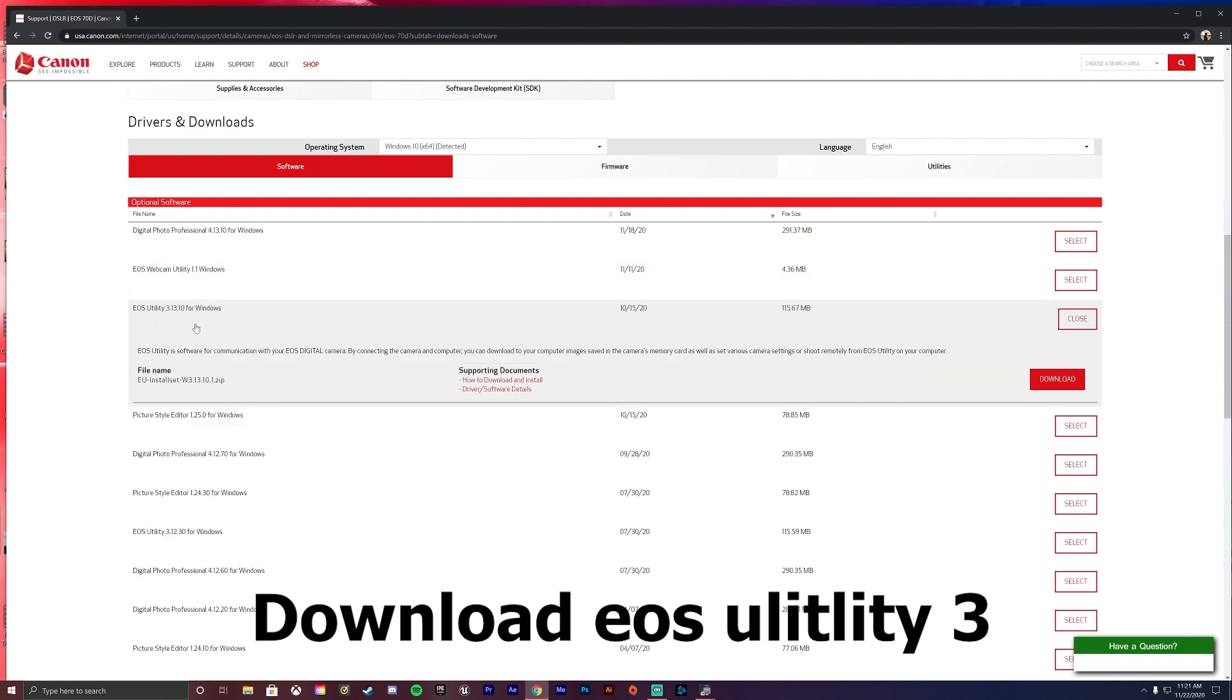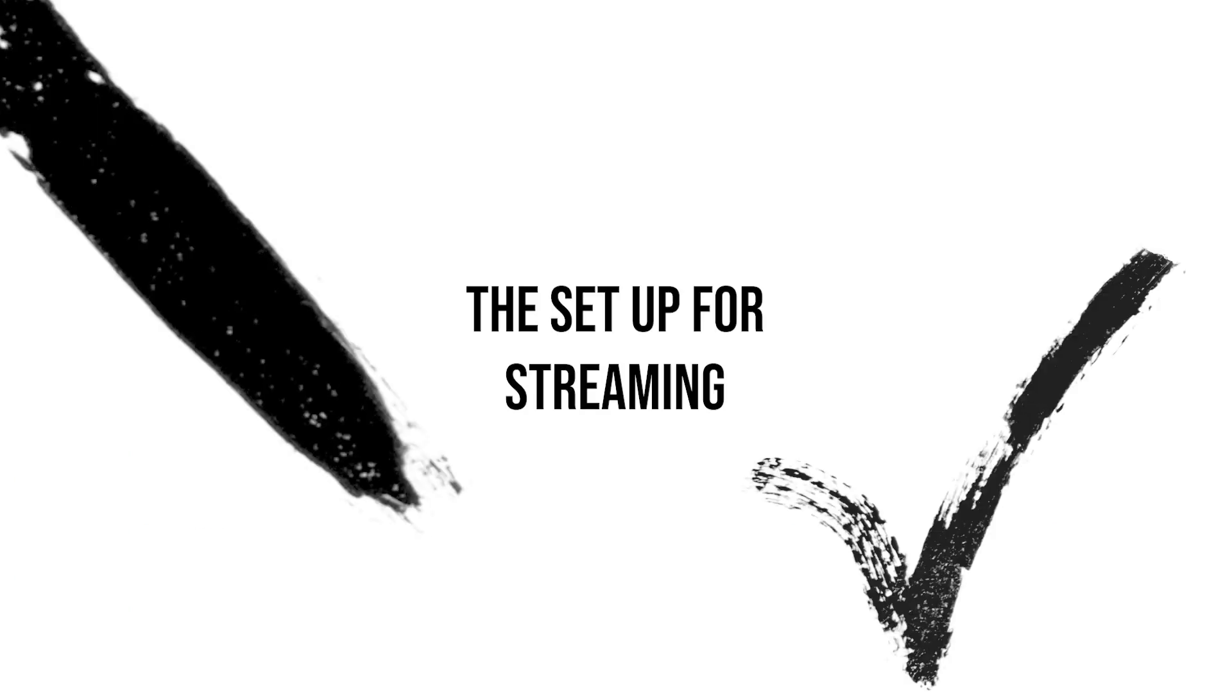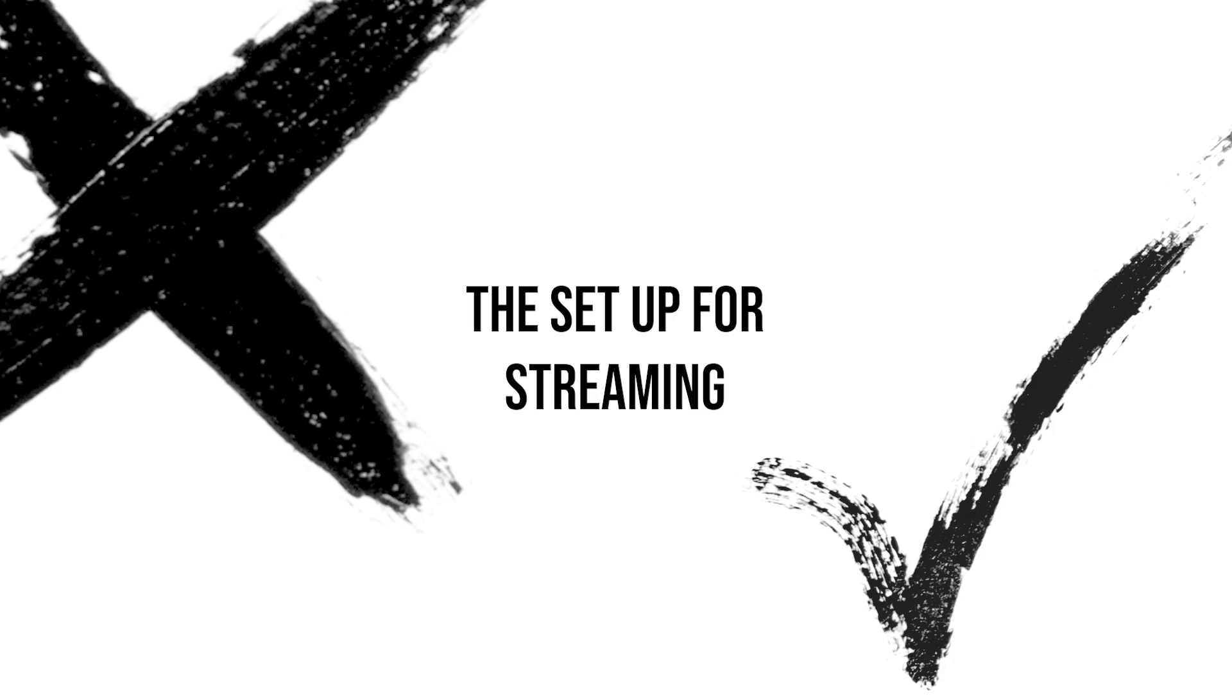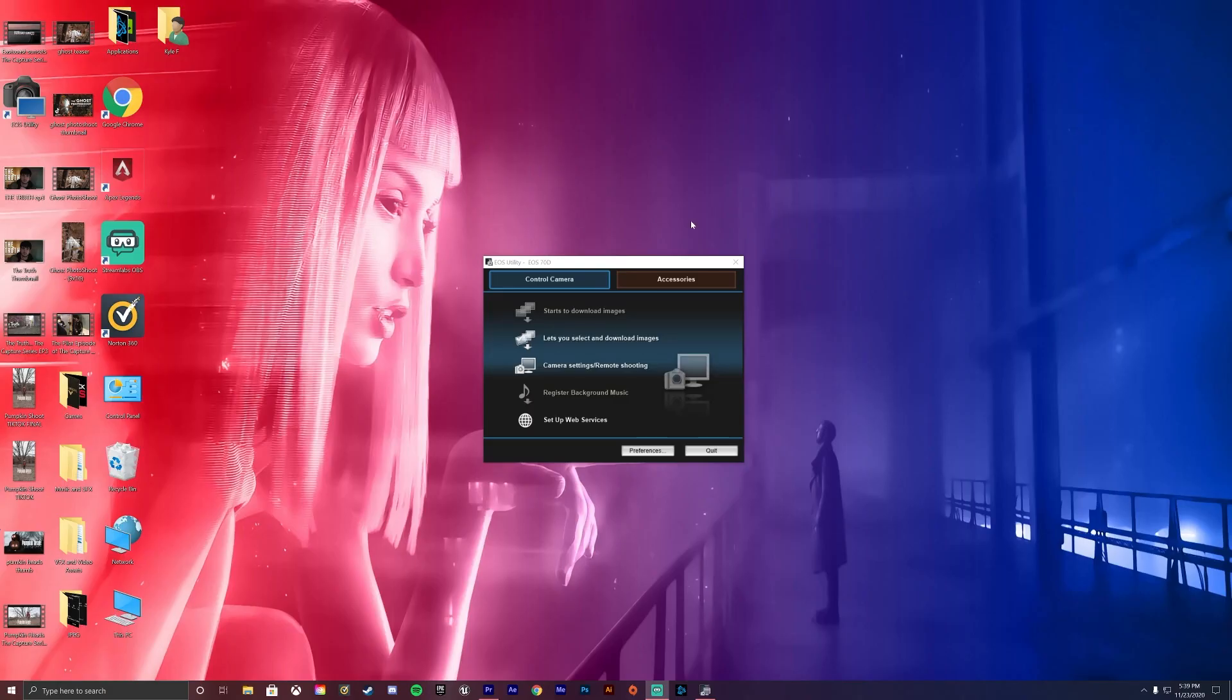You might have to restart your computer, but once you get that done, come back to the video and we can get it started. Alright guys, so once you get the software installed, go ahead and open it up. This is what you guys will see.